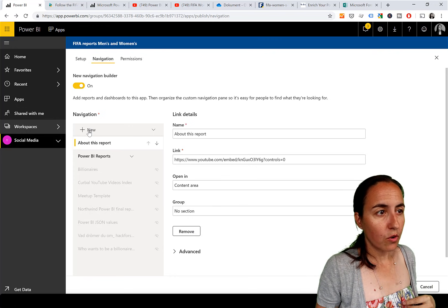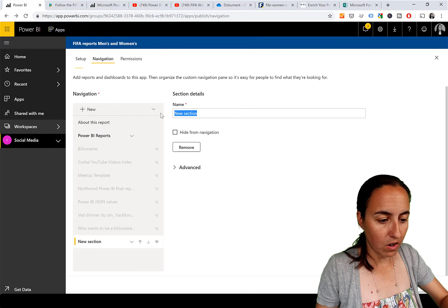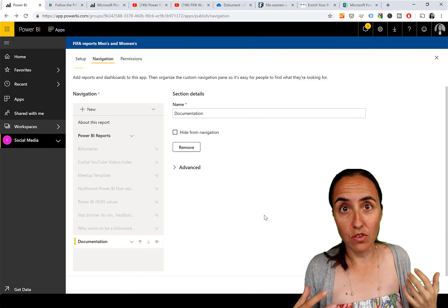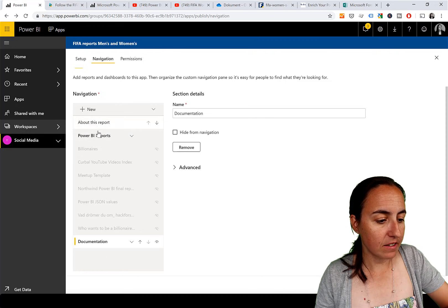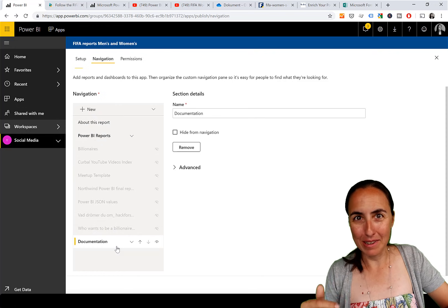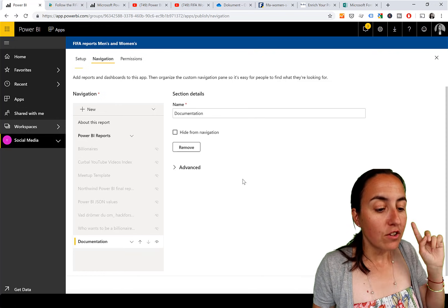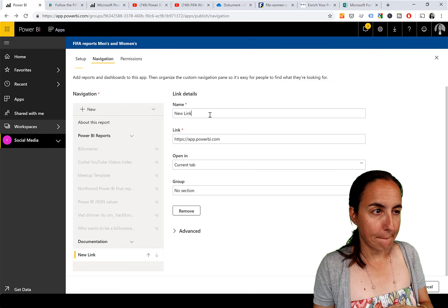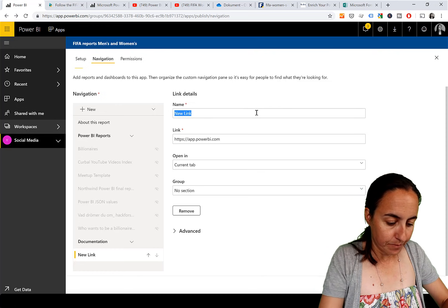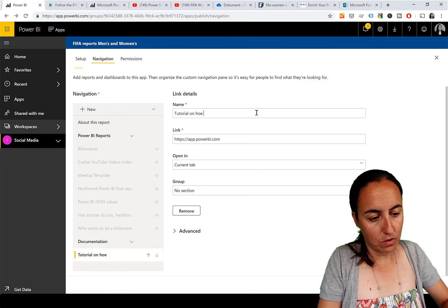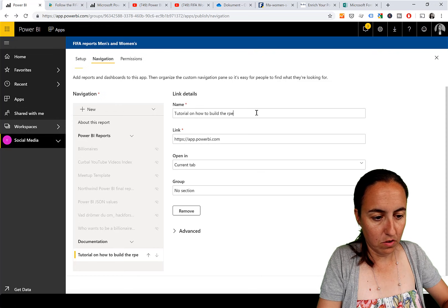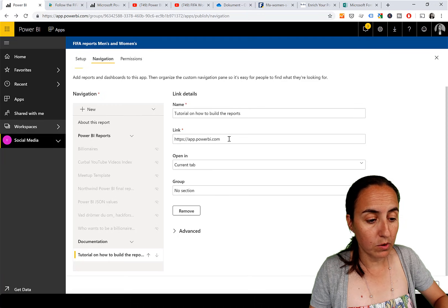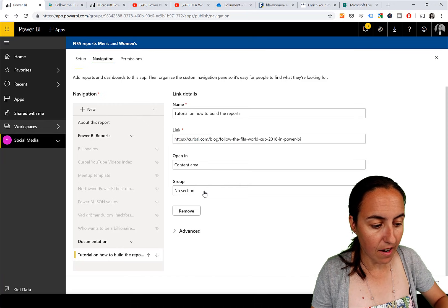Now let's create another new section called 'Documentation' - I want a documentation page to help users understand what's going on. Actually I think this should go at the bottom rather than the top when you're building things correctly. So under Documentation we'll create a new link, something like 'Tutorial on how to build the report,' and set it to Content Area, grouped under Documentation.